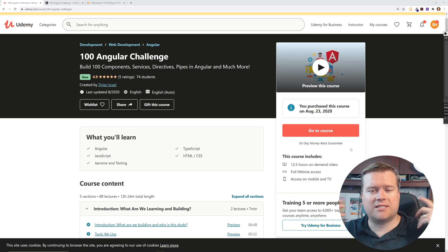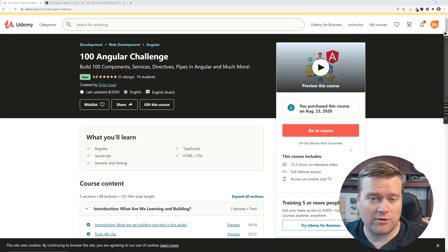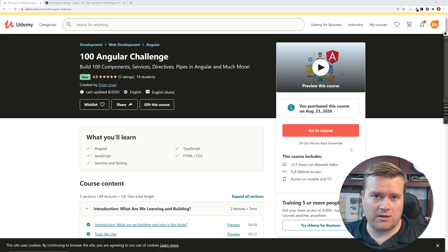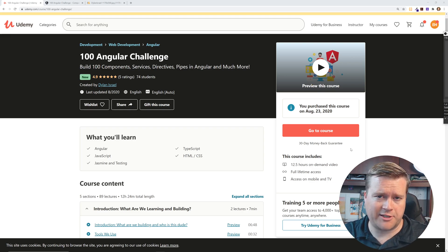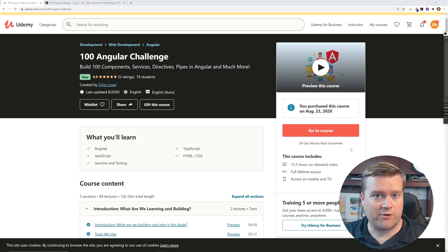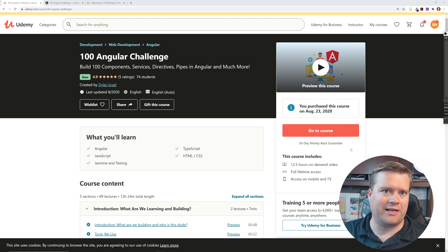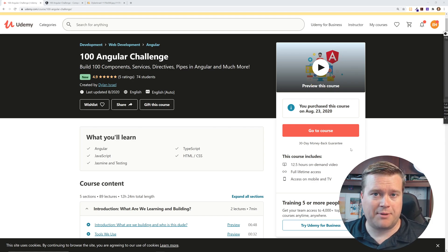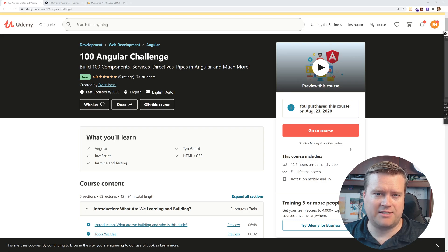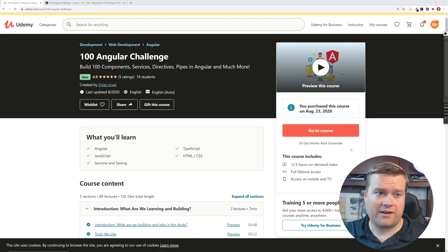And so this course is all about Angular. It's basically creating a hundred projects in Angular. So if you've ever wanted to learn Angular or you're already an Angular pro, this is a great beginning way to start off with because you're going to learn so much in this course.